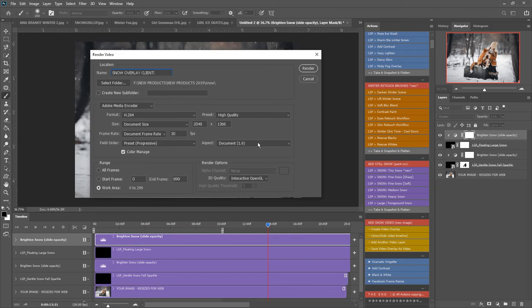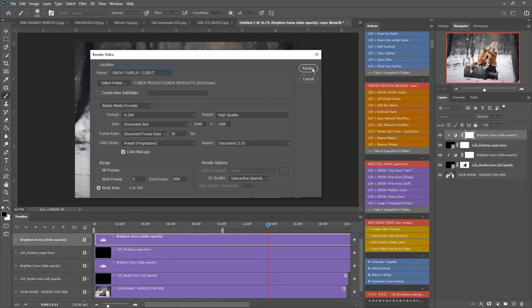Aspect document and the same document ratio that you've got here, color managed work area so you know we've brought this down to 10 seconds here and hit render.